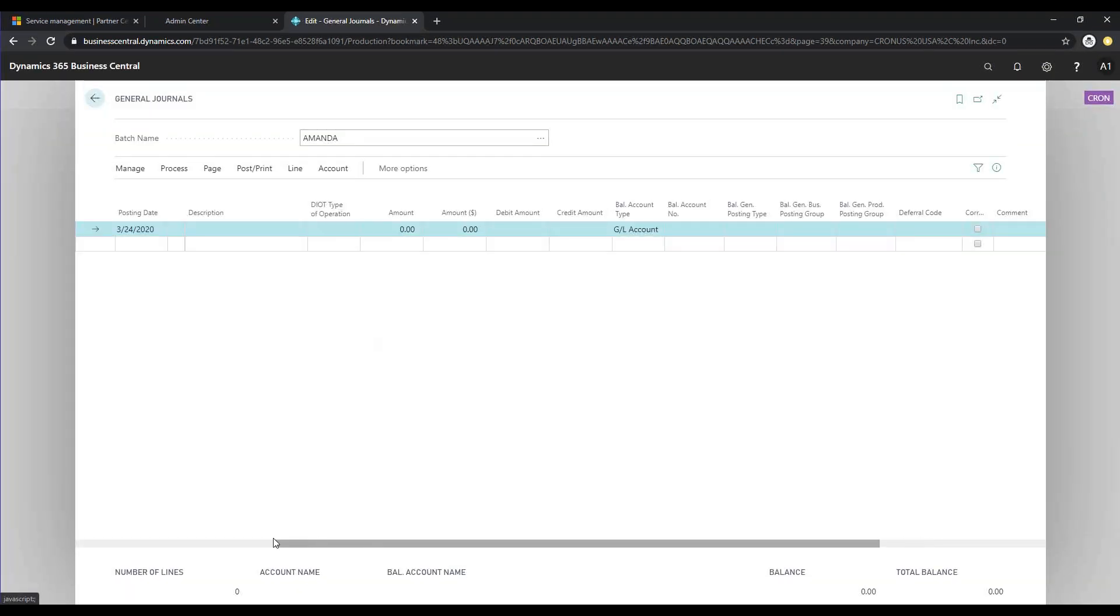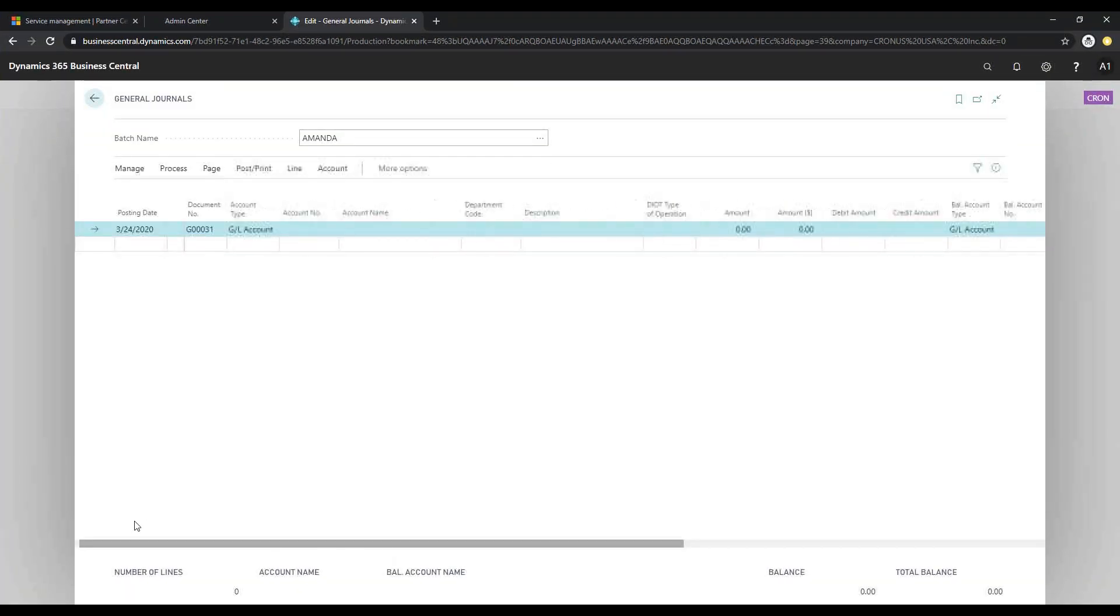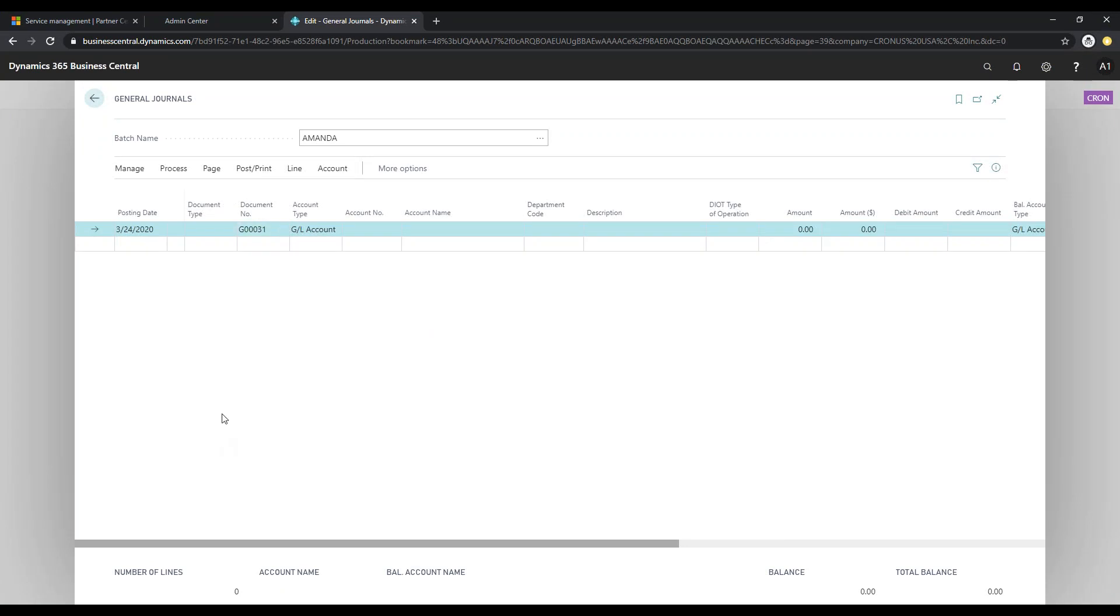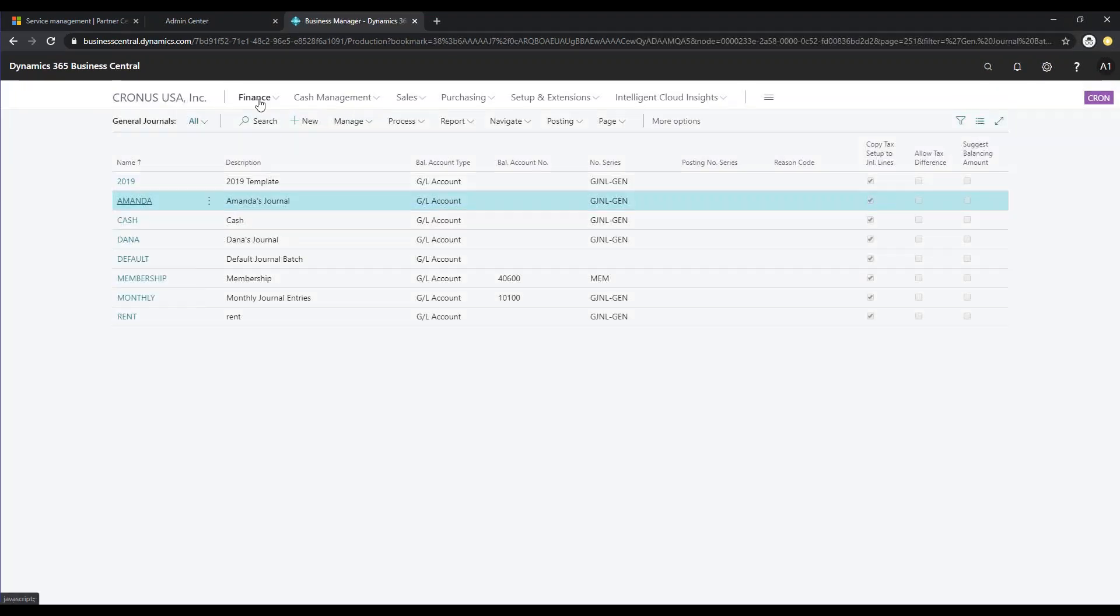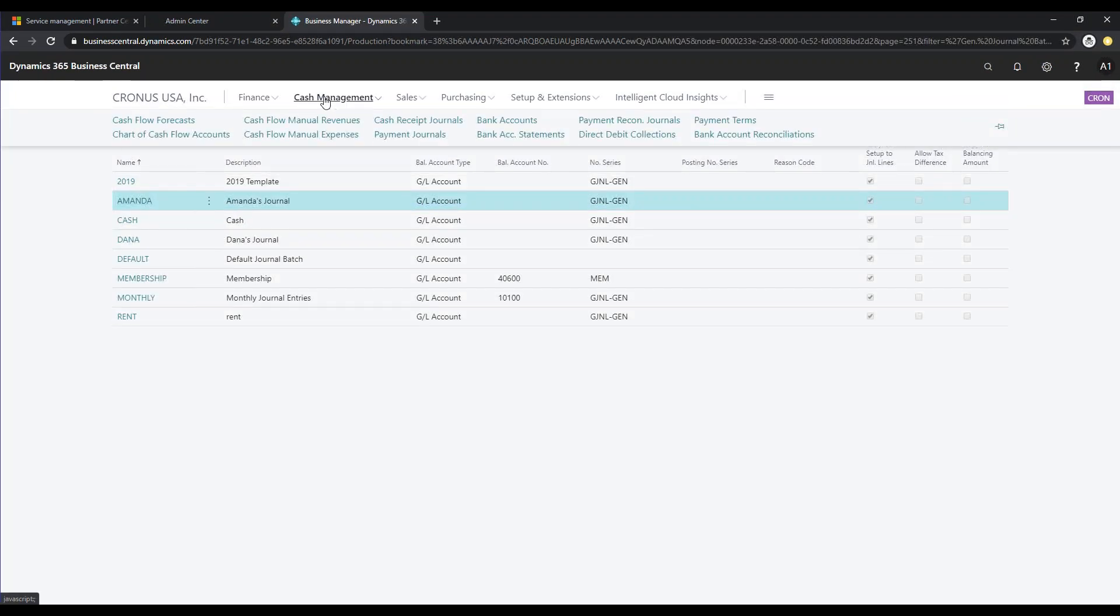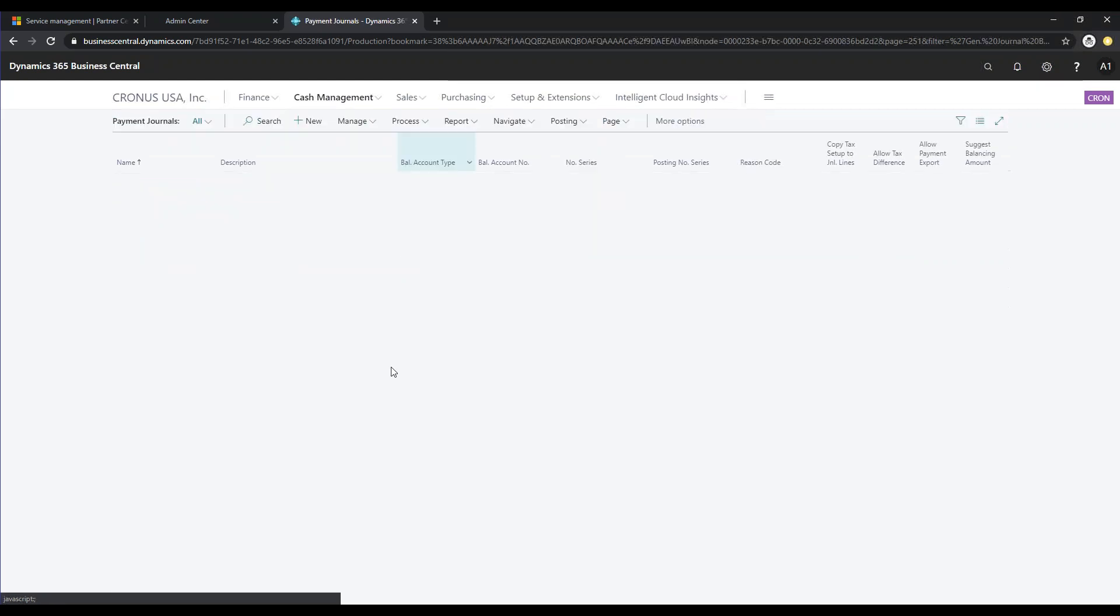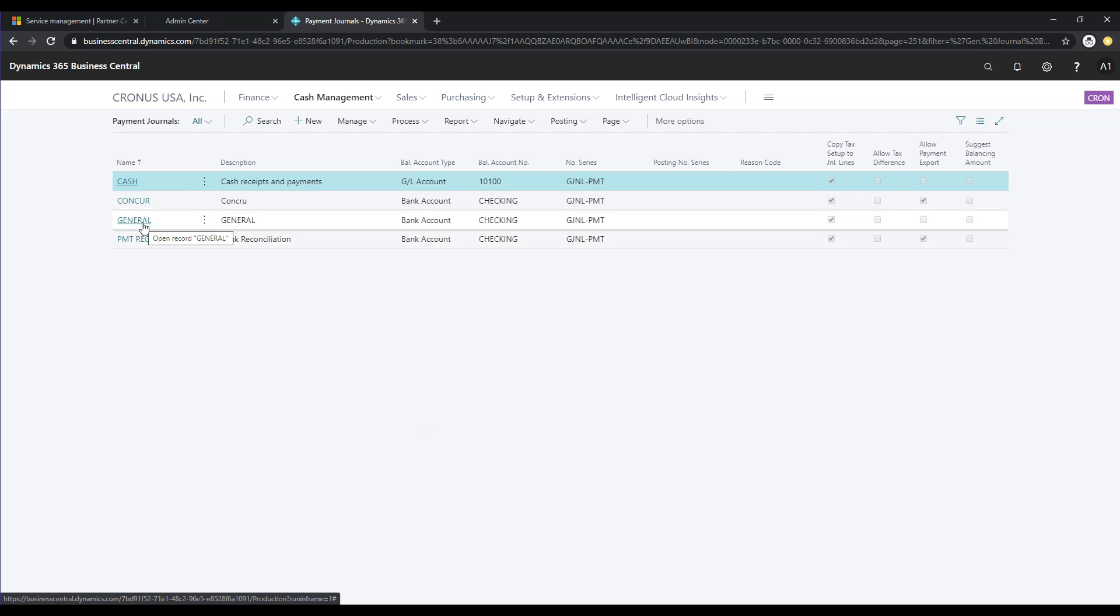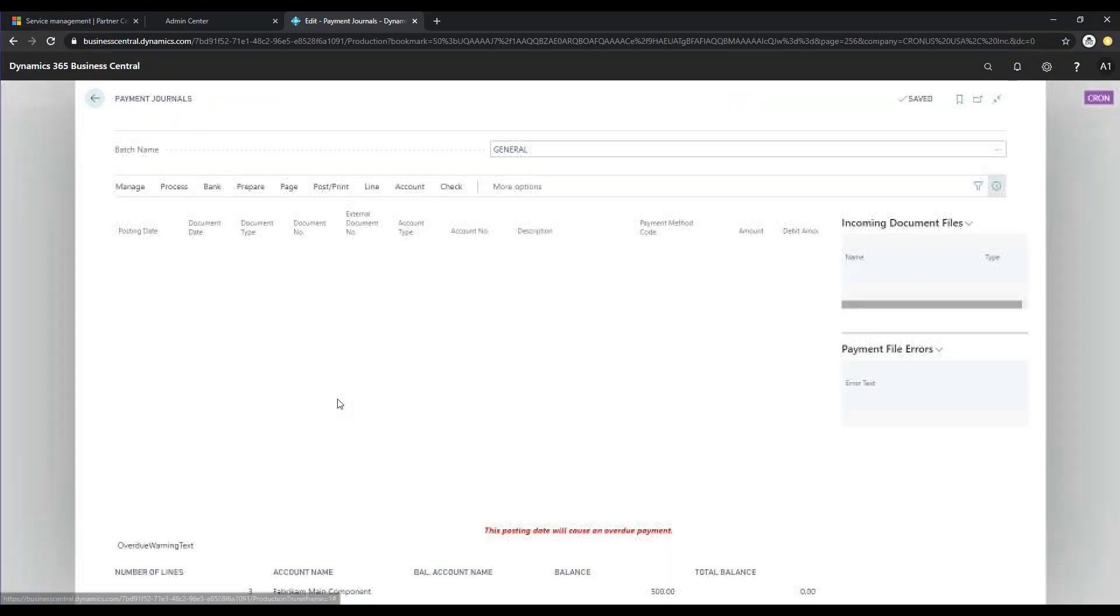So now the expense has been posted within the system. And of course, if you have several employees, you will have several lines of expenses there. So now we're just going to go and pay Annette. Let's go to Cash Management and Payment Journal. This is going to look very familiar to a regular vendor payment. We're going to go ahead and open a general batch.